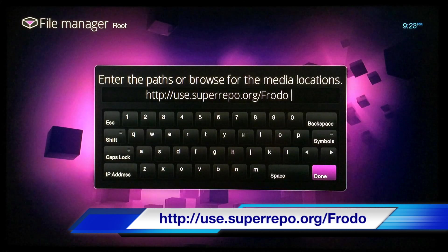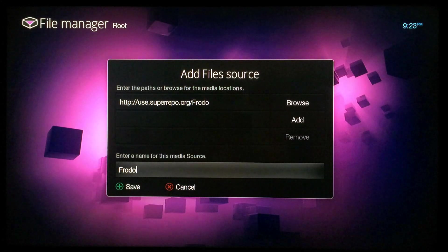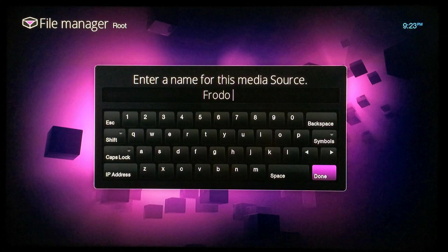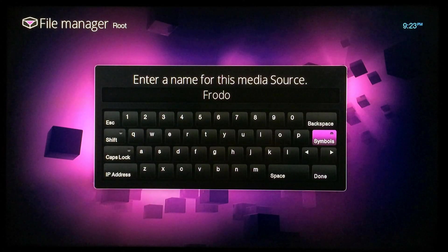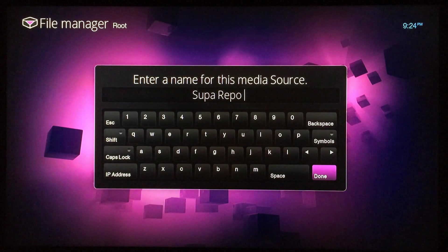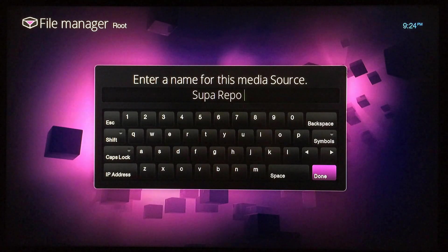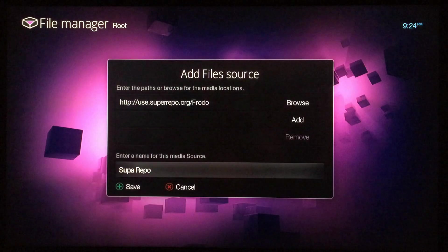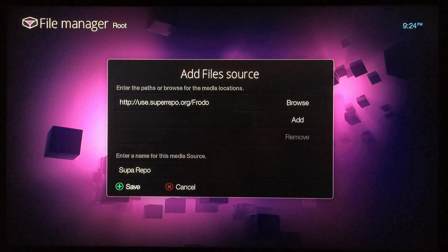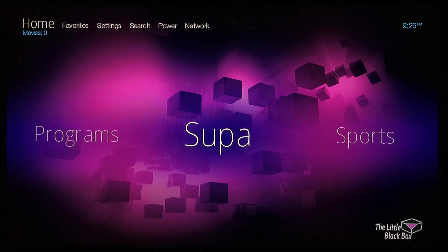Once you get that source typed in just like that, go to Done, then click to the bottom where it says Frodo. You can select that and name it whatever you want — I'm going to name mine 'superrepo' — so you'll know which one it is. Then go to Done and then go to Save.